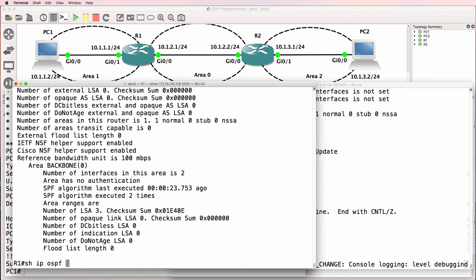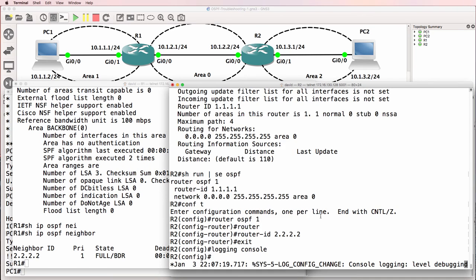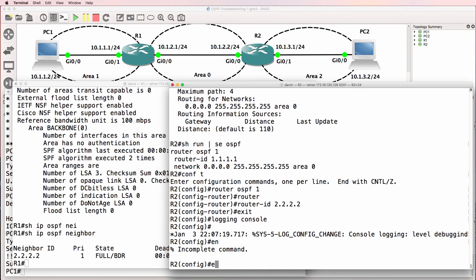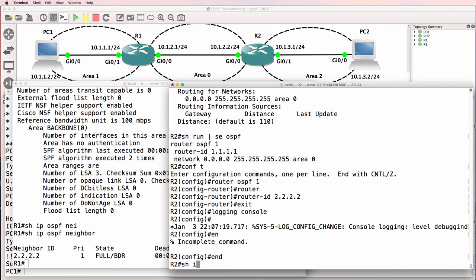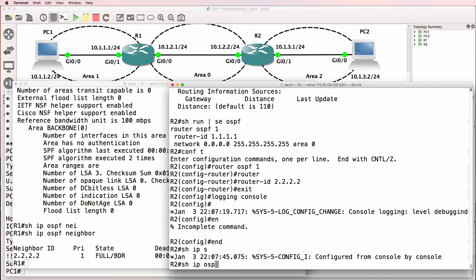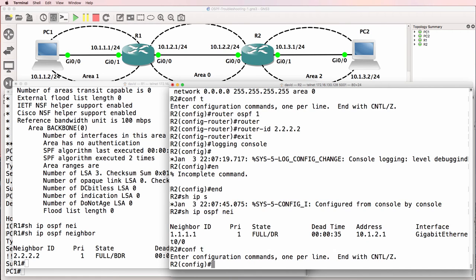Let's see if we get any output. So, show IP OSPF neighbor rather. Neighbor relationship has been established. On this side, show IP OSPF neighbor. Neighbor relationship has been established.